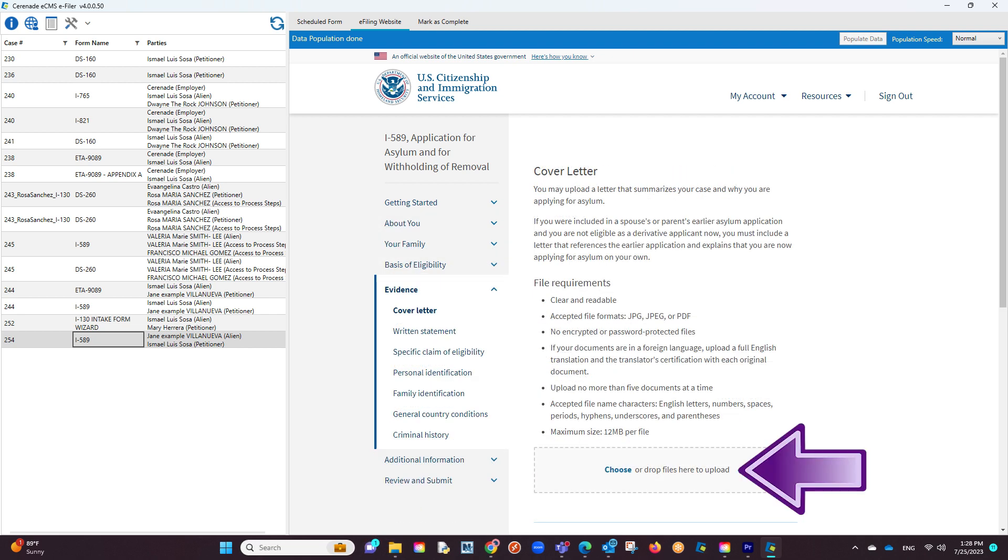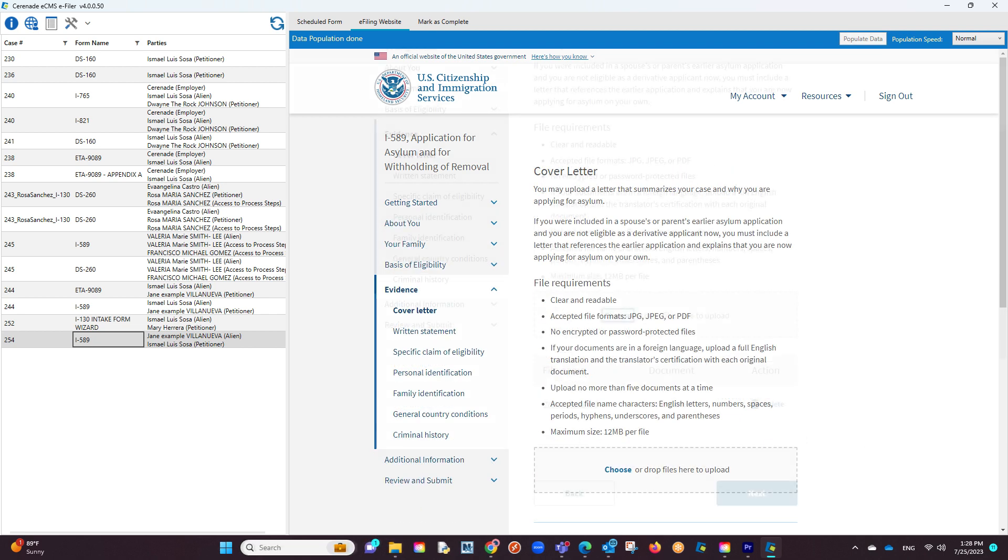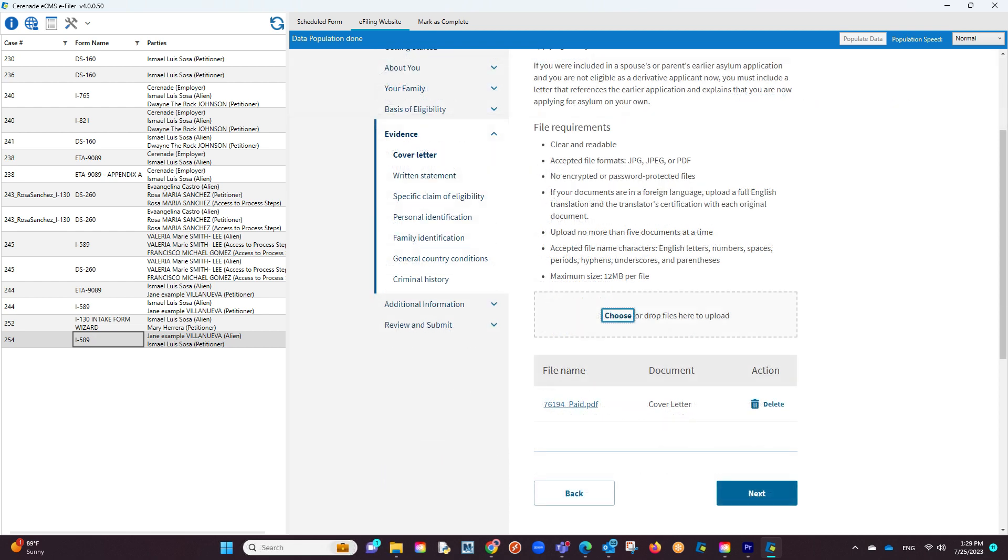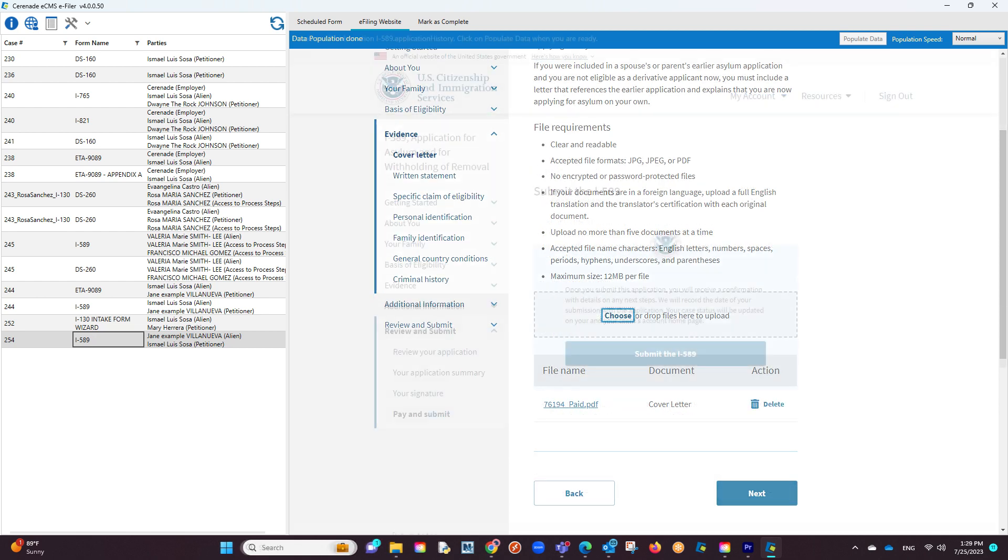In areas asking for supporting documents, you can upload documents directly from within the e-filer.